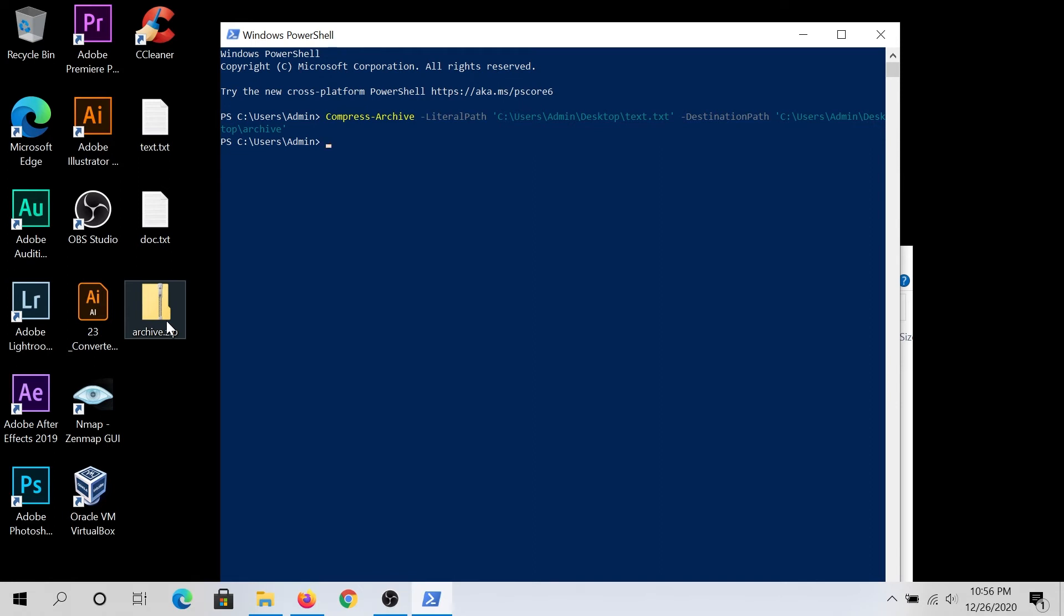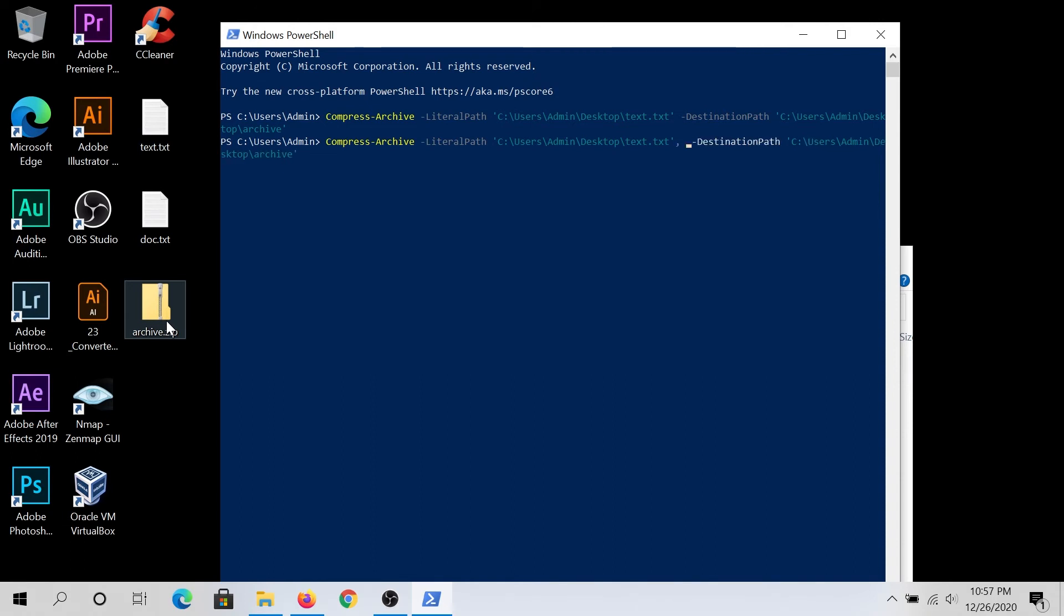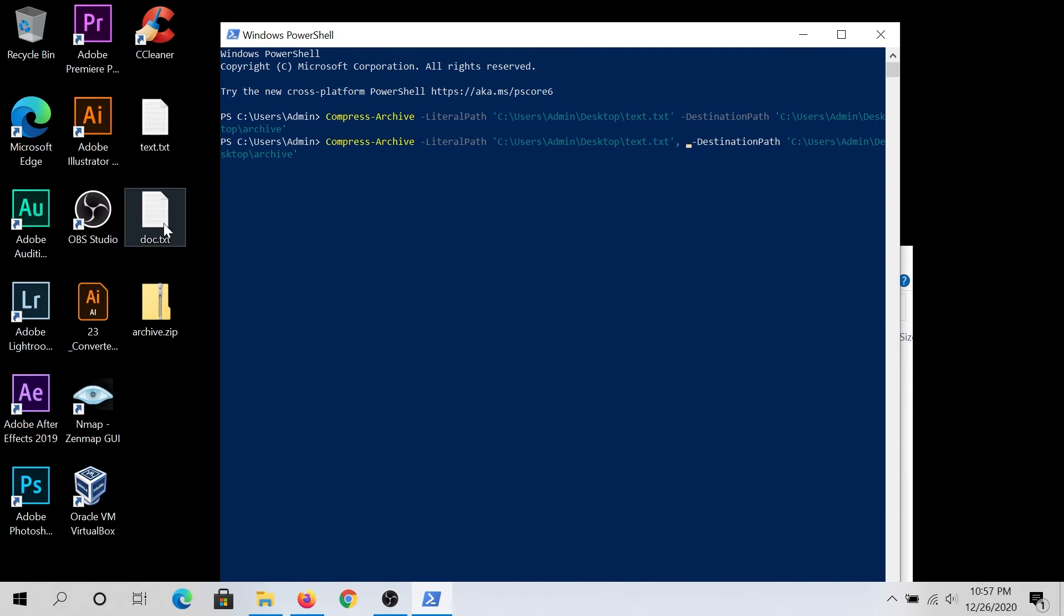Then for example, if you have multiple files that you would like to zip, here's what we need to do. Just arrow up, and then in here, after first destination, we need to put comma, and then we need to add second file path. So I'm gonna add second document, the one that I have also text file, but it's just doc.txt on my desktop. So same thing.